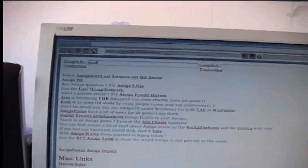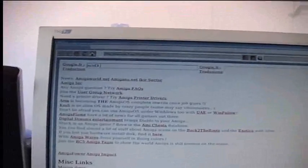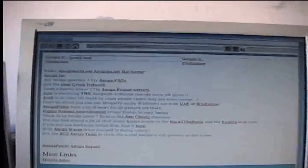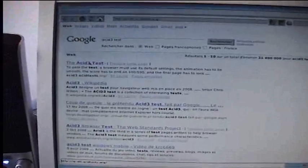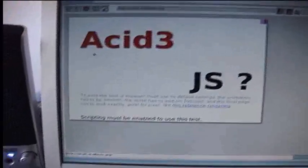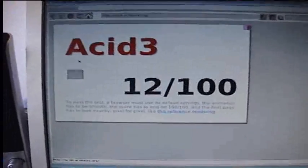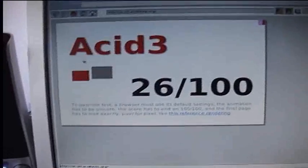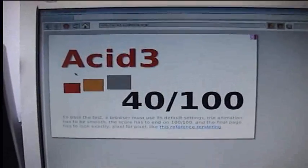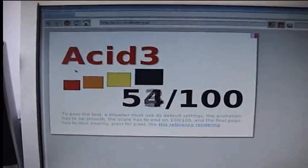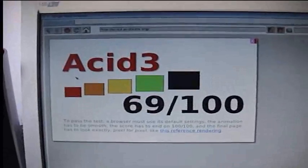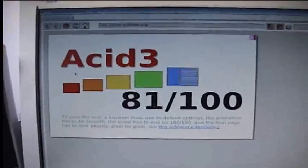To show you the difference between the two machines, the different web browsers, I'm using the famous ACID 3 test. So here it is on the SAM 440 motherboard running at 667 MHz.